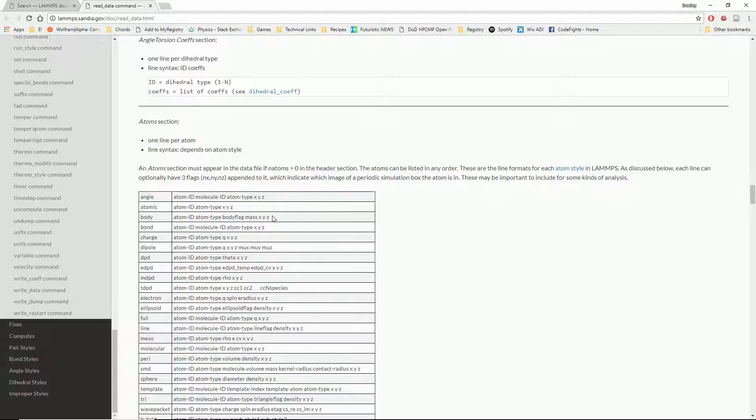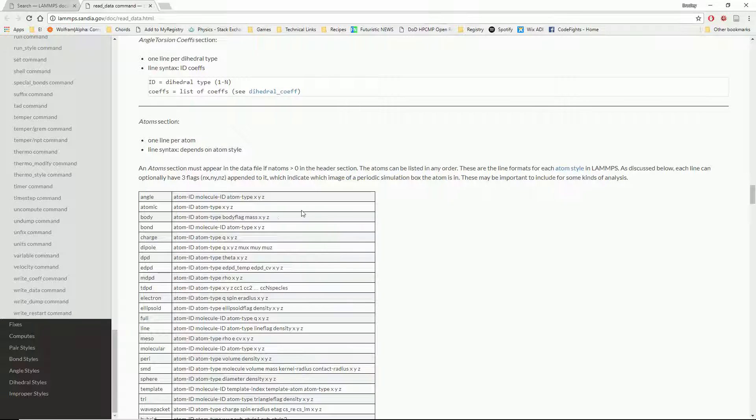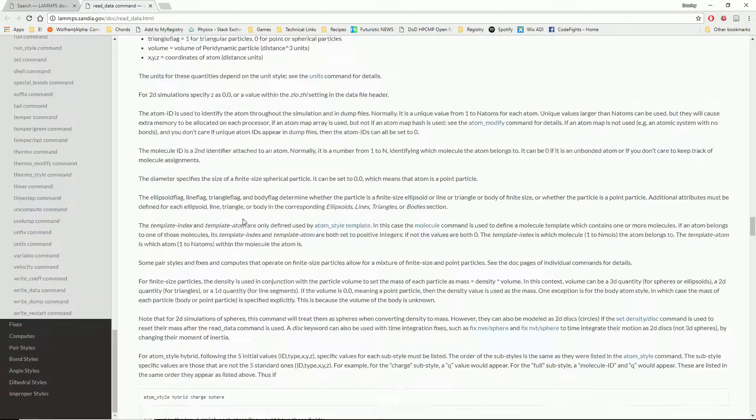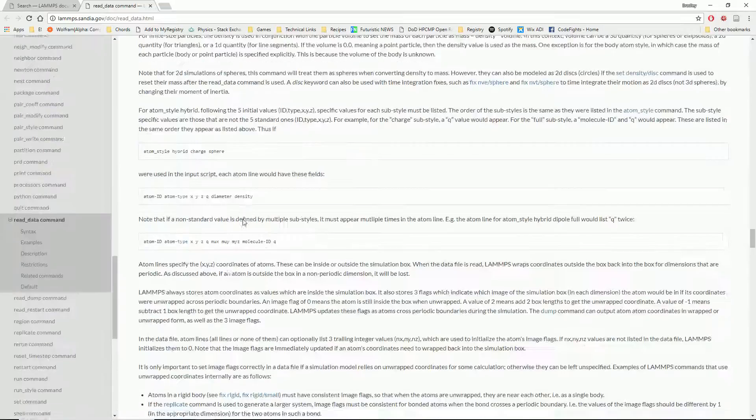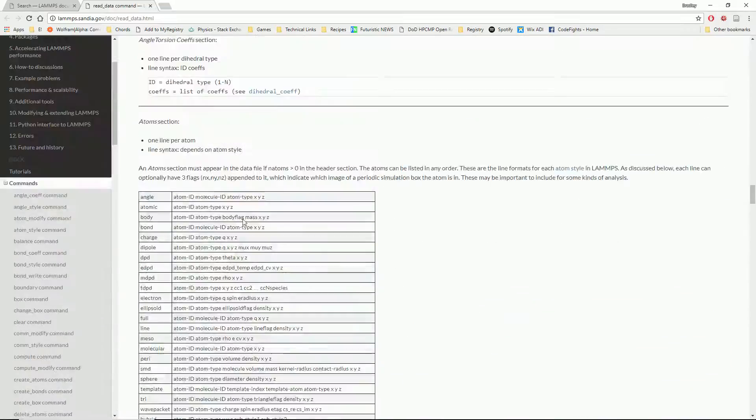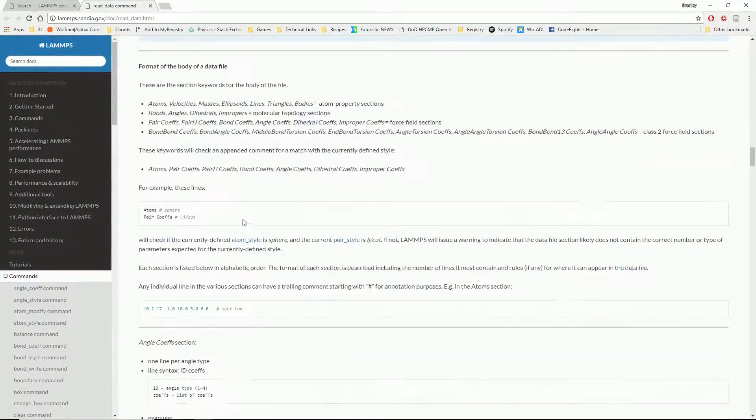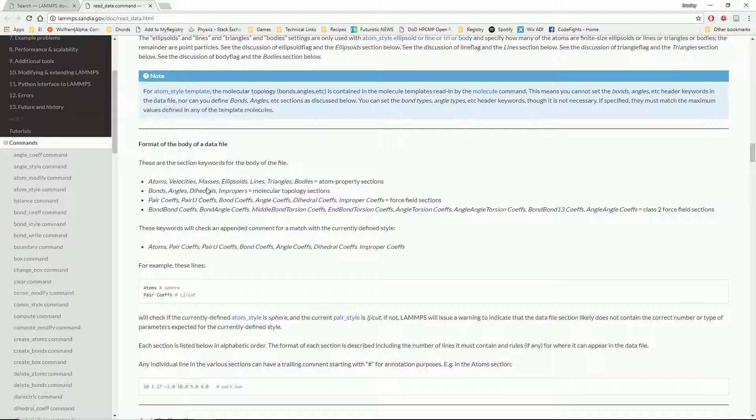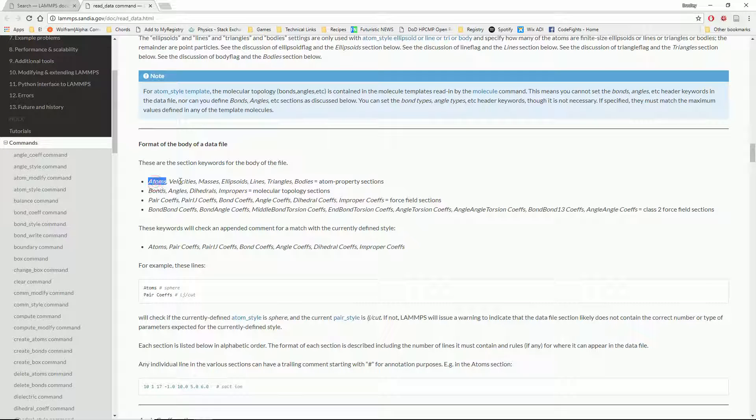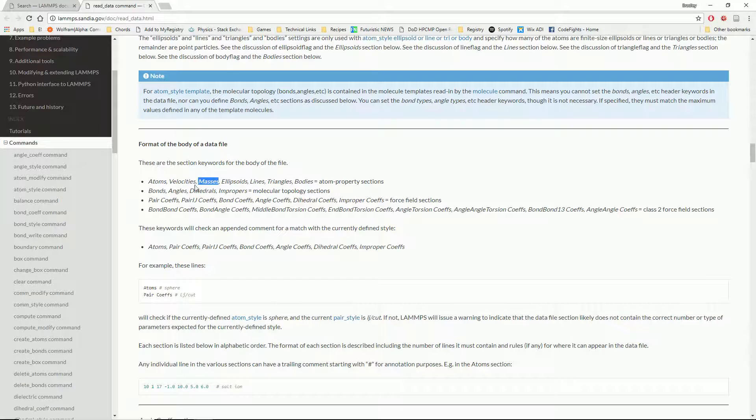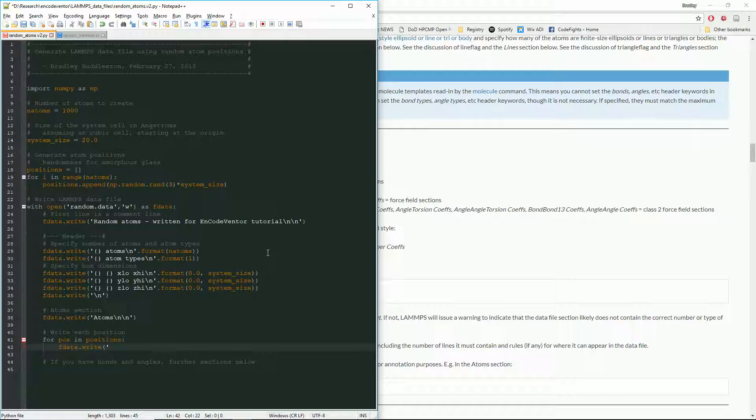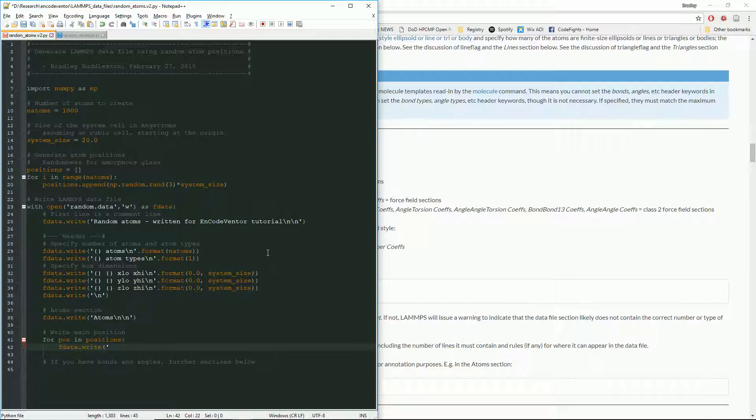Now, if we wanted to include velocities in this data file as well, that is another section that we have available to us. Let me scroll up here. So you see here, here's all the sections that you can have. You can have the atoms, velocities, masses, et cetera. So we could include that as well. But for this case, we're just going to assume they're fixed or not fixed, but still. Okay.